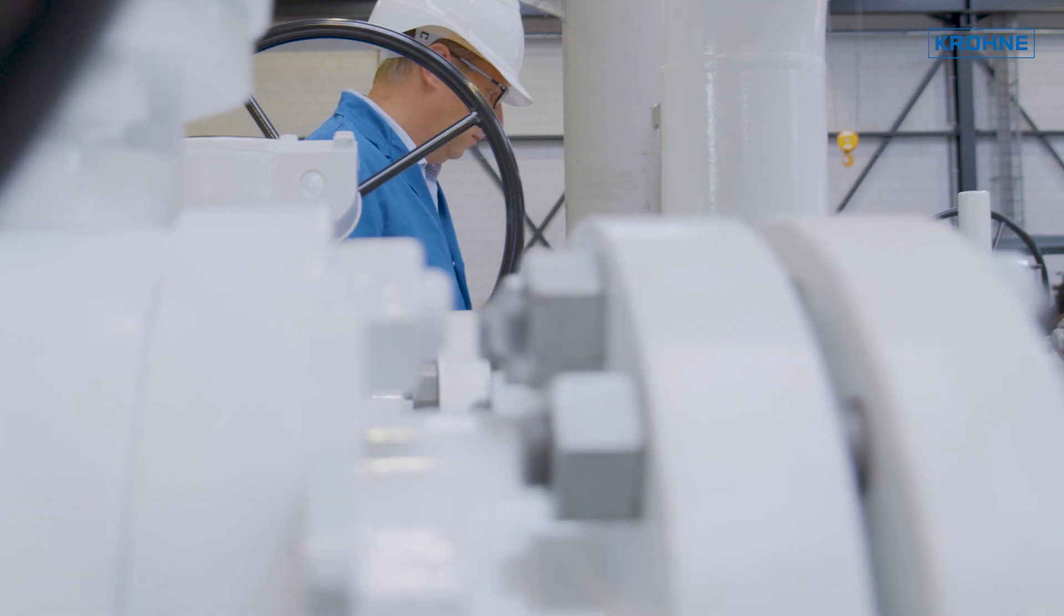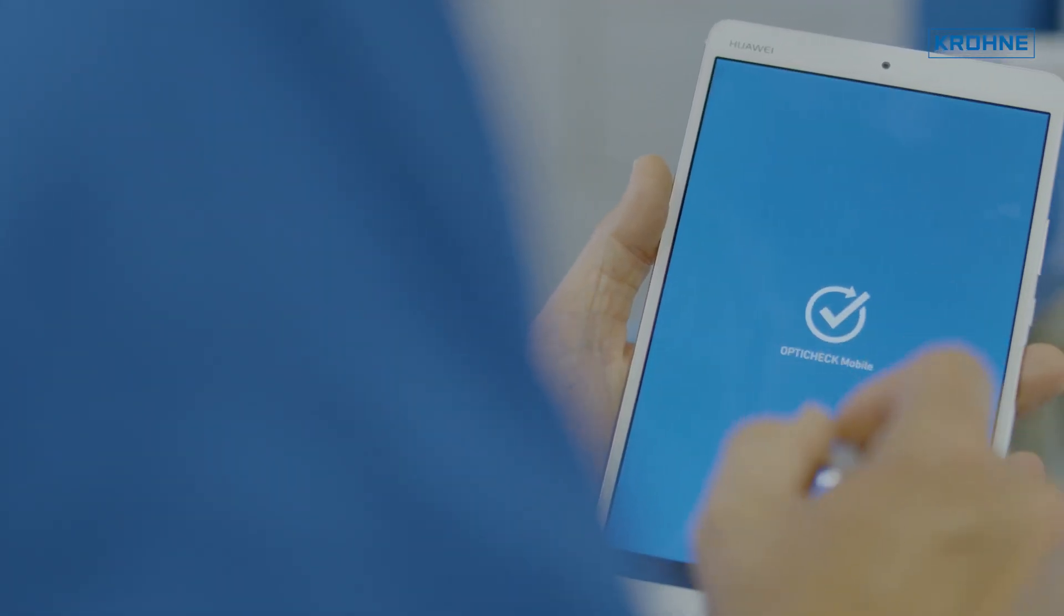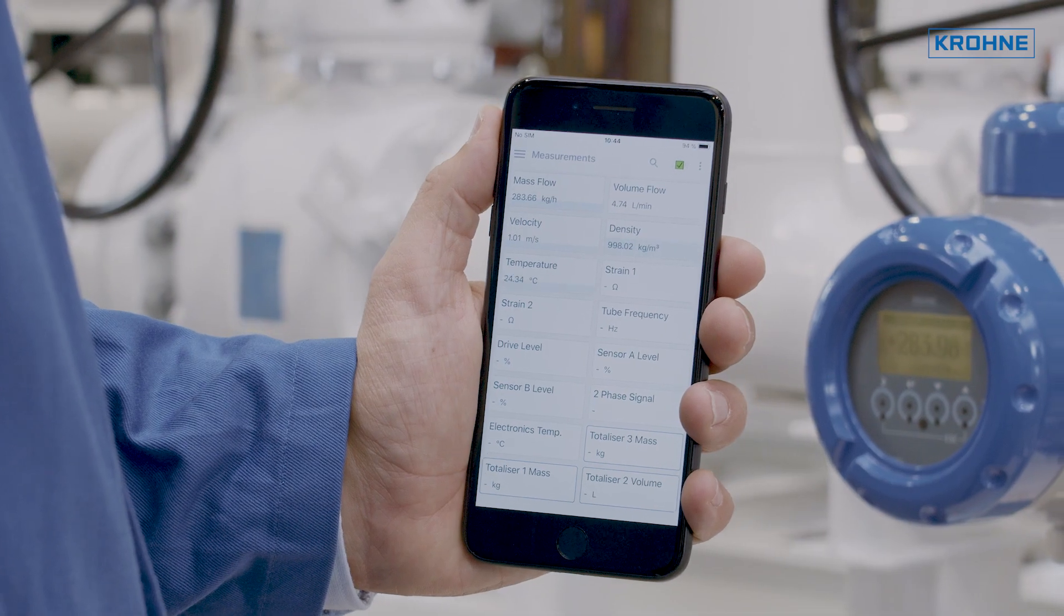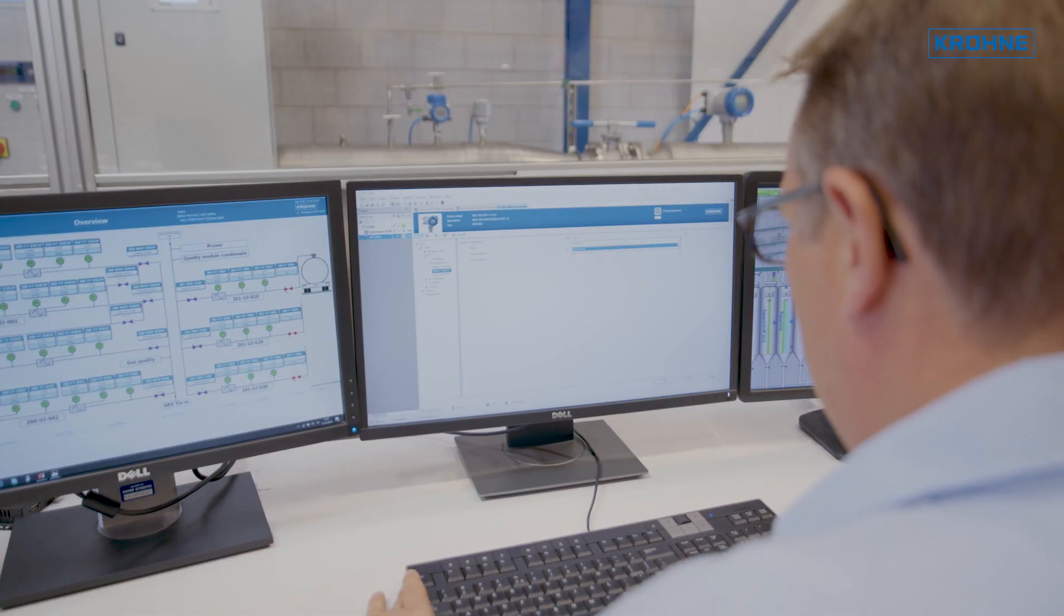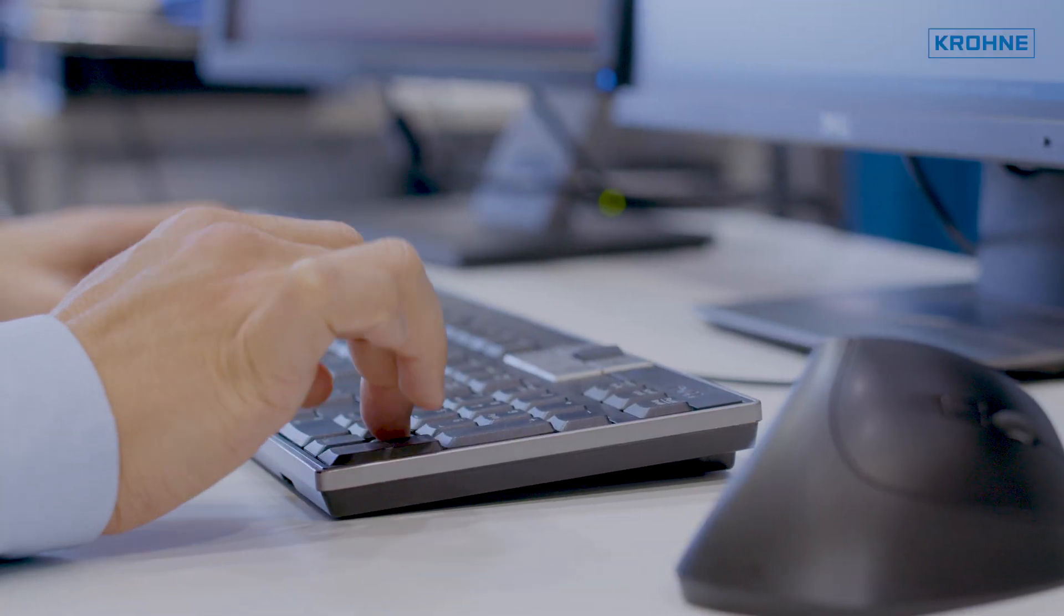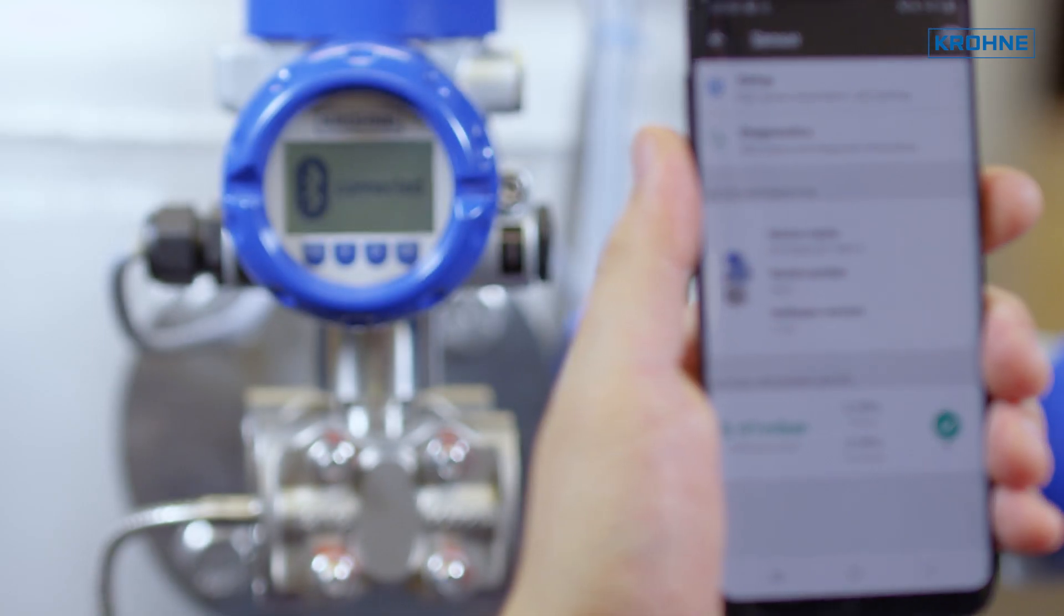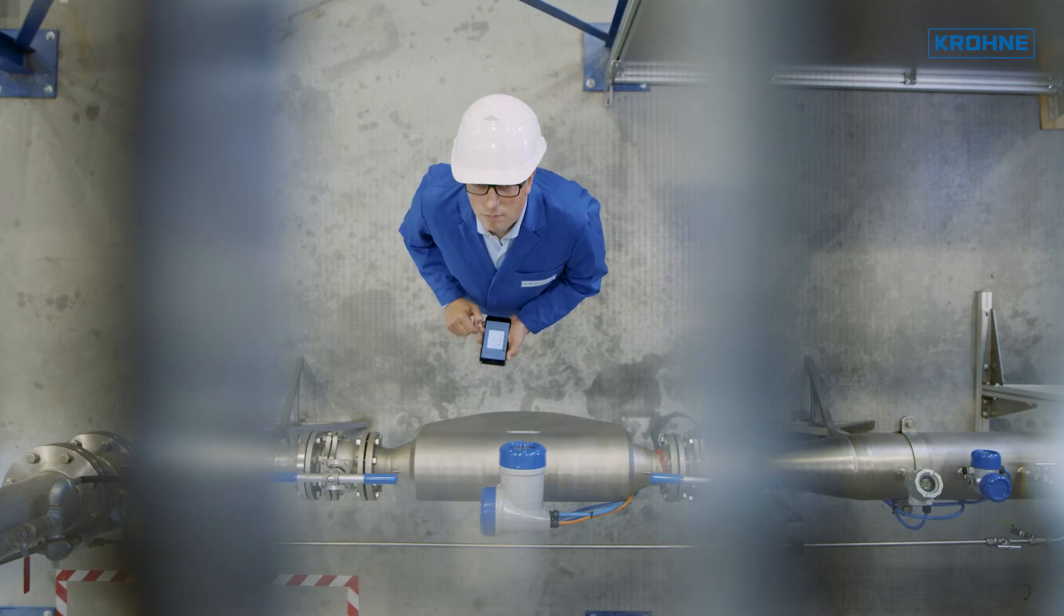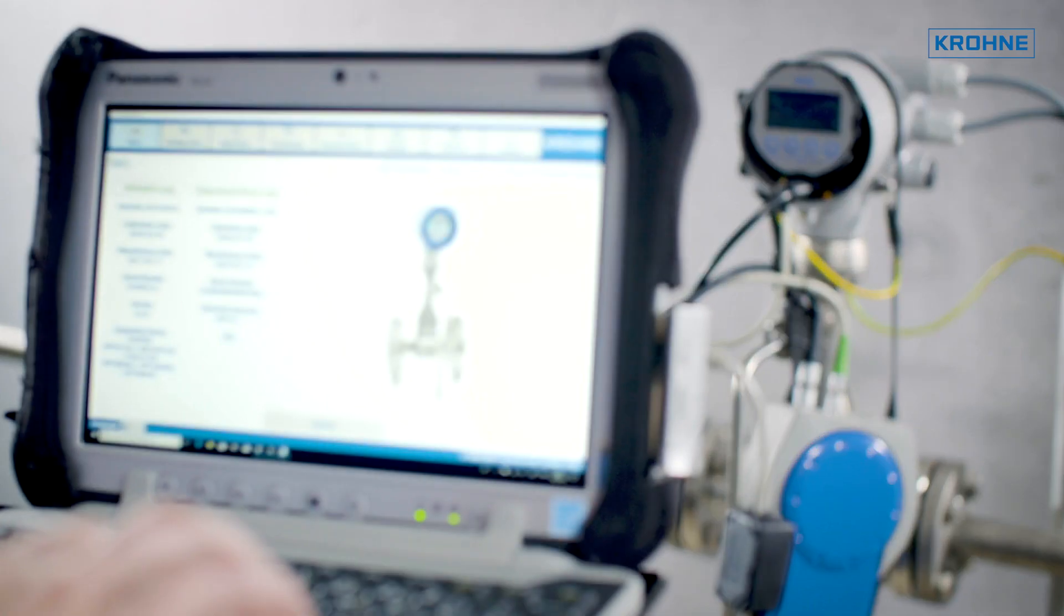With our OptiCheck tools, you can quickly commission devices, monitor performance, and check measuring values and parameters. And it doesn't matter whether you want to access your field device from the control room or via wireless secure Bluetooth connection, even in hard-to-reach areas.